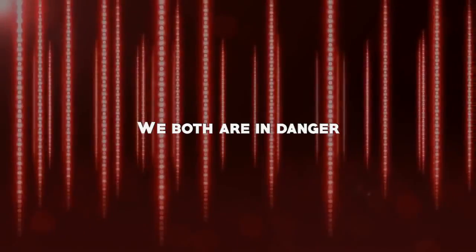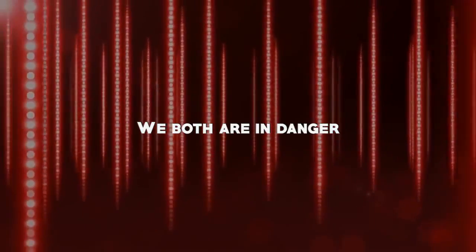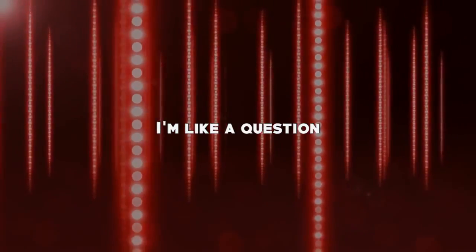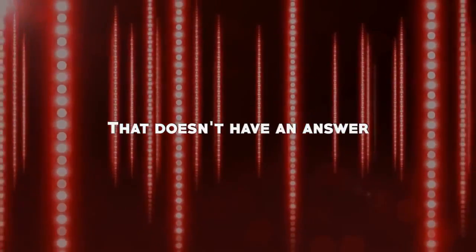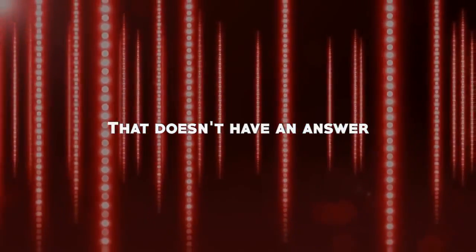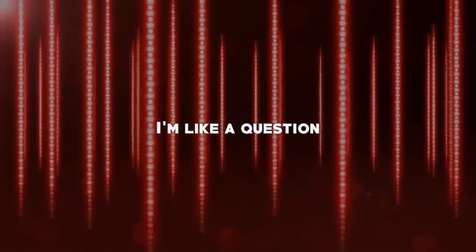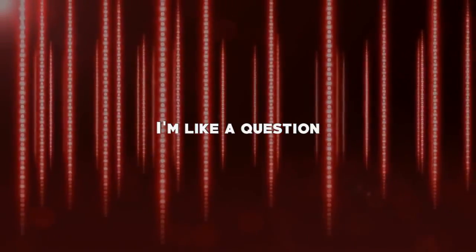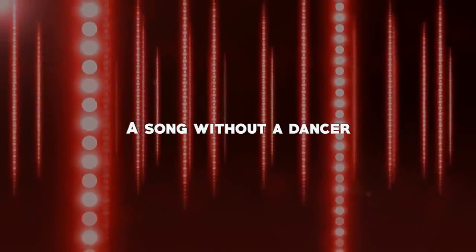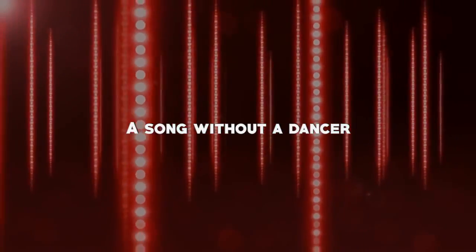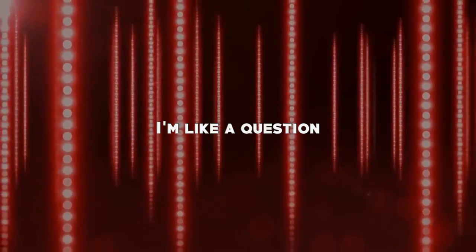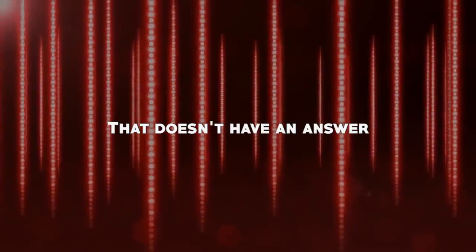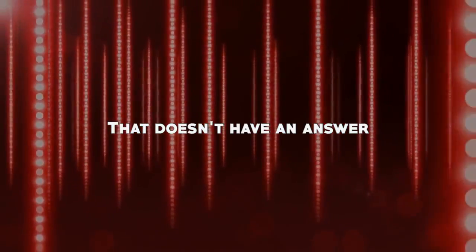I am like a question that doesn't have an answer. I am like a question, a song without a dancer. I am like a question that doesn't have an answer.